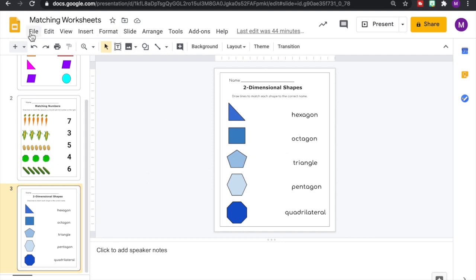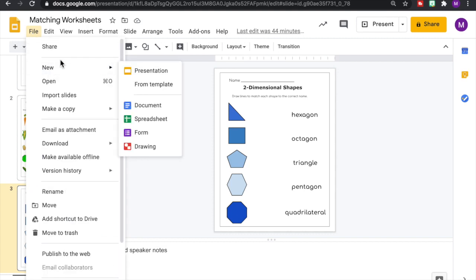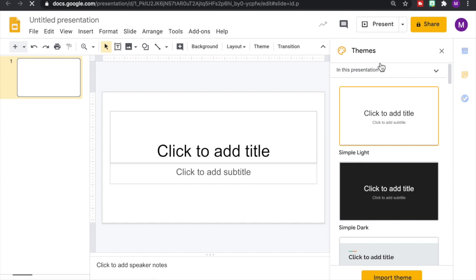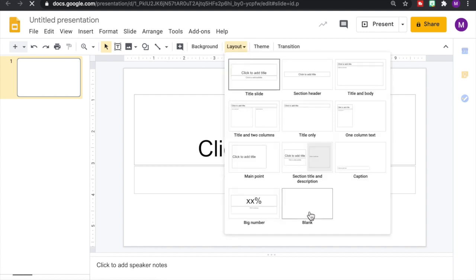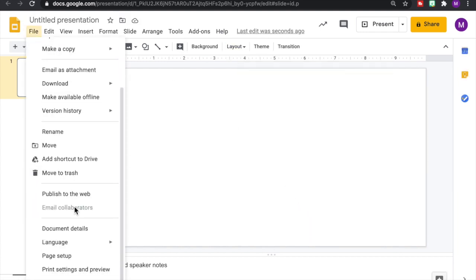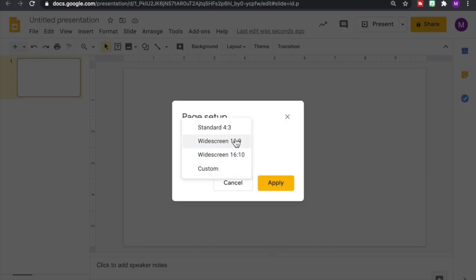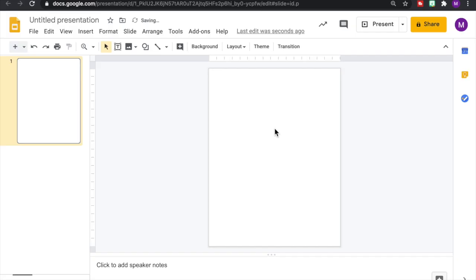So we're going to start by going to file to open a new presentation and then let's edit our settings to set it up for our printable. So we'll get rid of our themes, we'll change the layout to a blank slide, and then go to file and page setup to change the dimensions of the page. Click on custom. We're going to change it to eight and a half inches by eleven inches. Hit apply and there is our page.